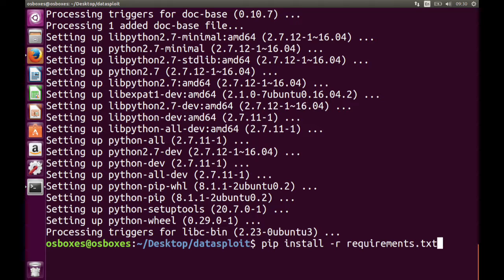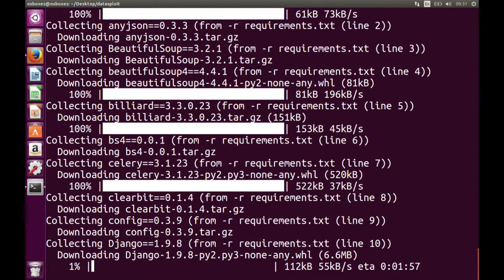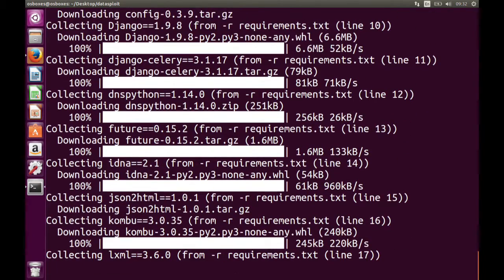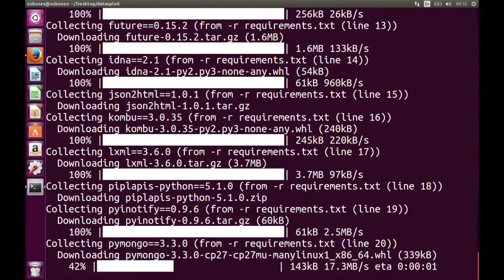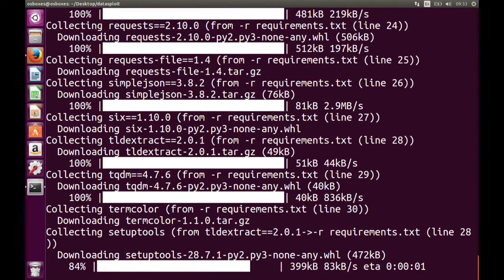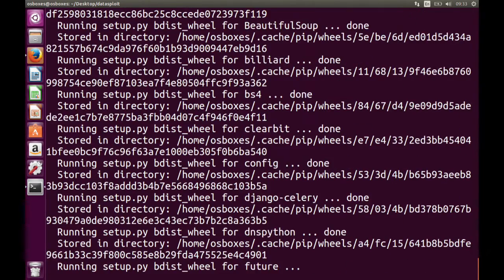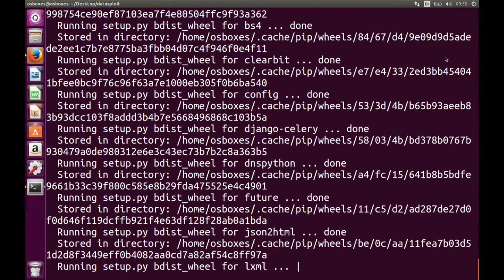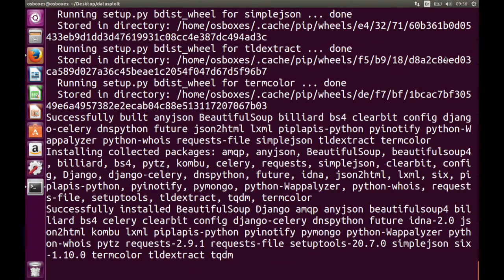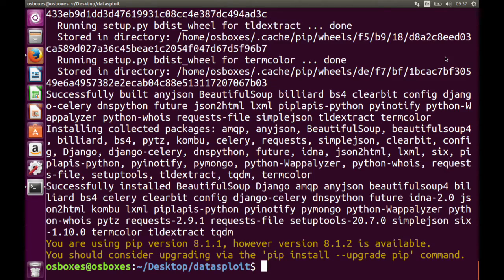We can run the command again. Now as you can see, this is completed without any warnings or errors.